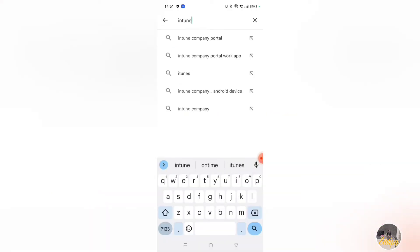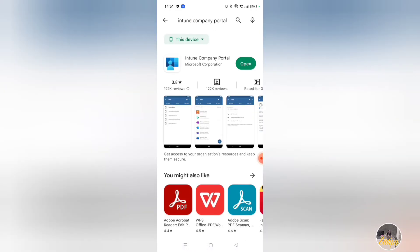Please open your Google Play Store on your mobile and type 'Intune Company Portal.' The first result is the Intune Company Portal app — please click on it. Once you click, the app will open. Please install it. I have already installed it, so it is open.